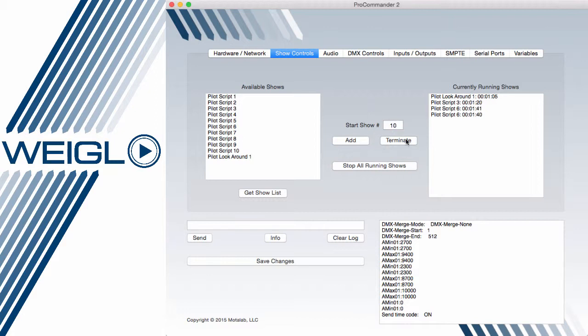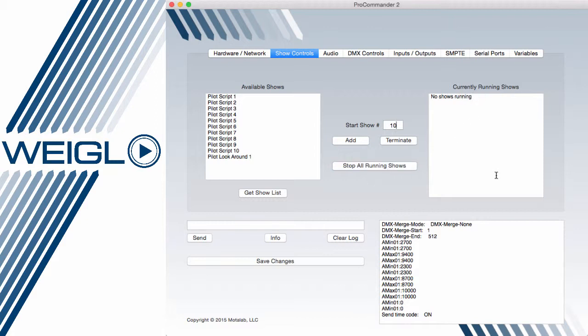I can interrupt these at any time by selecting a new show and hitting Terminate. This will terminate all other running shows and just give me the available Terminate script number here, which was number 10, to fire and interrupt again any and all running shows. By pressing Stop Running Shows, I will completely terminate this until any logic condition supersedes it. In this case, on the card, I have a Keep Alive that says every 10 or 20 seconds to restart this look-around show.